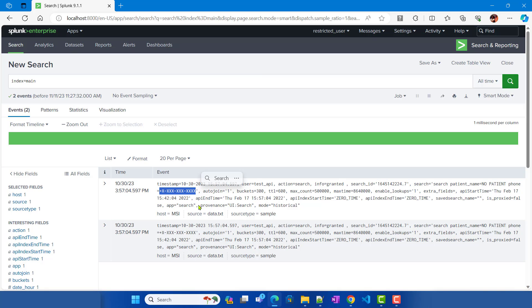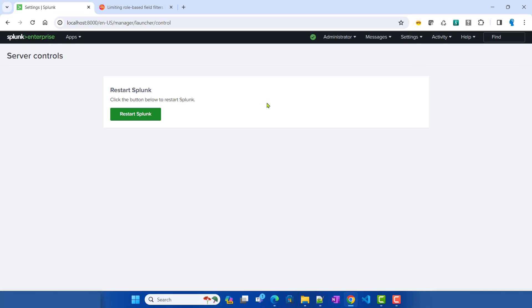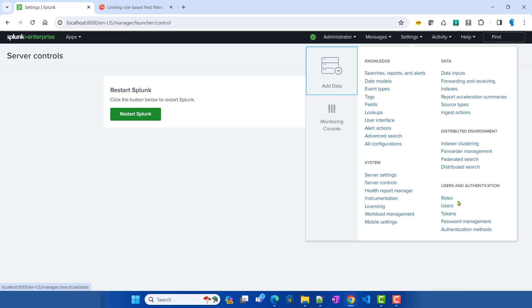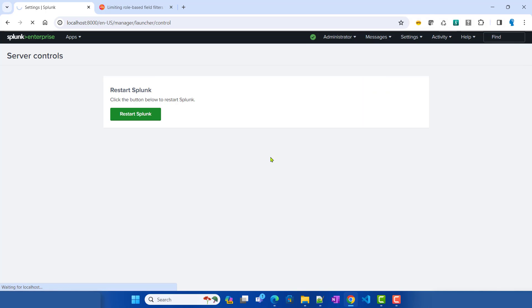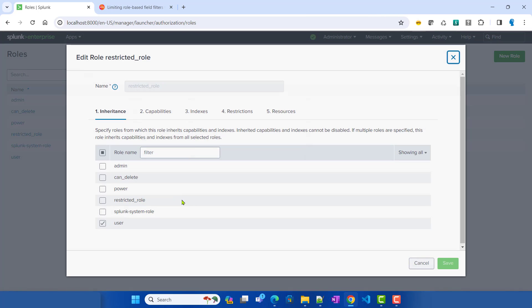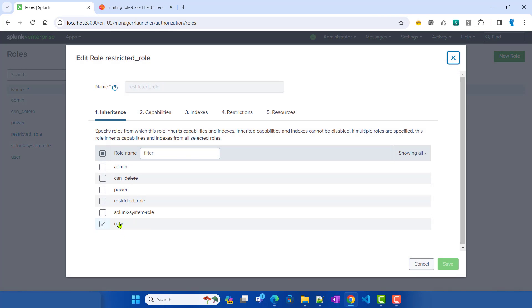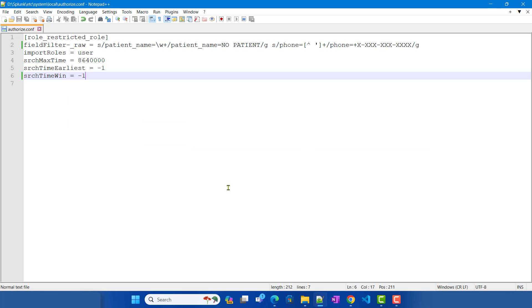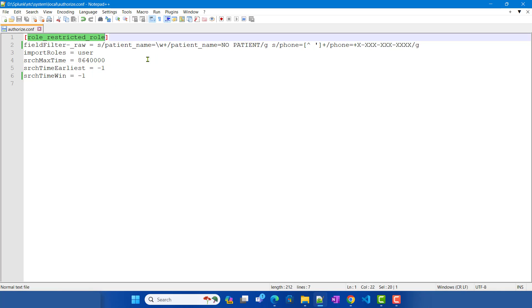Going back to Chrome as an admin, let me show you the setup. If I go to Settings and Roles, we currently have our restricted role, which is basically inheriting from the user role. We have our field filtering logic on this restricted role in the authorize.conf file.